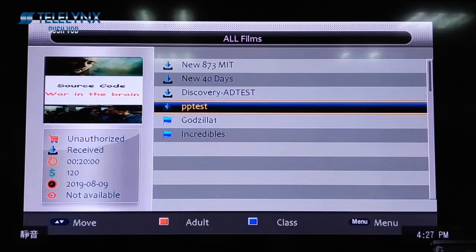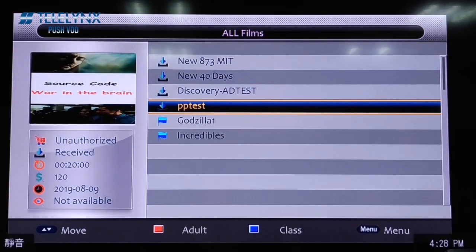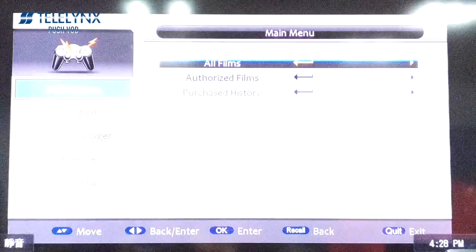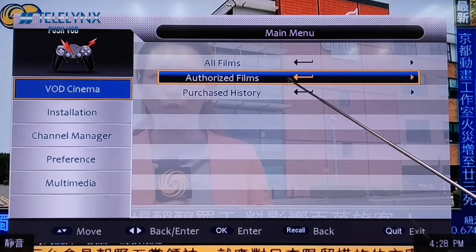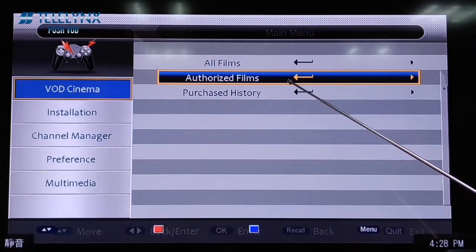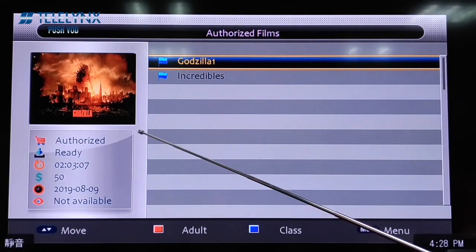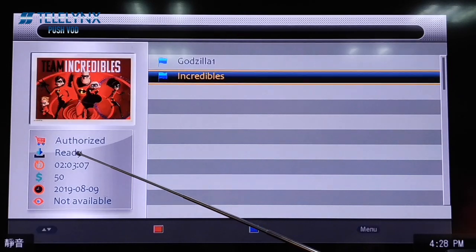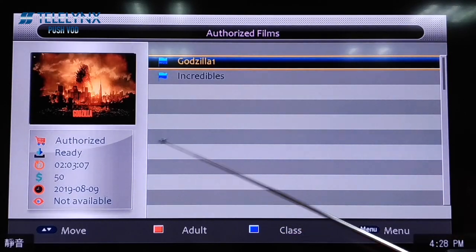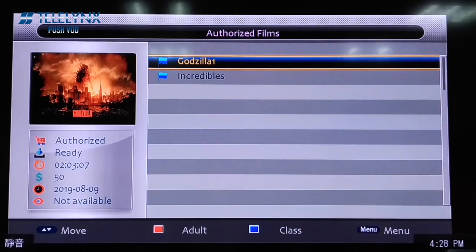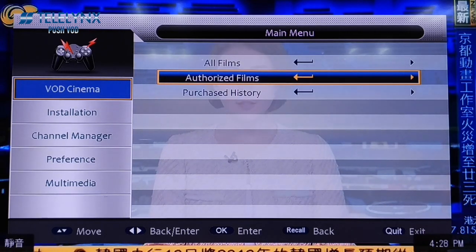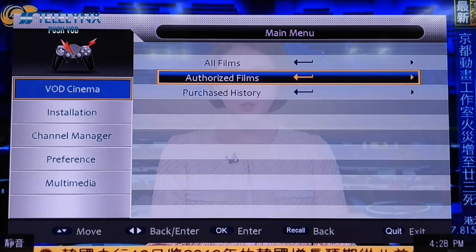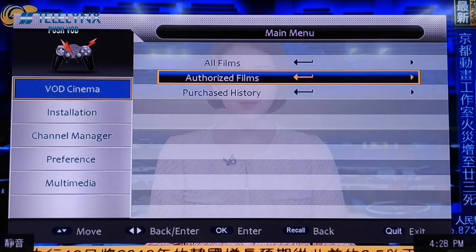The Authorized Films sub-menu will only show the movies that you can play in full. In both the Old Films and Authorized Films sub-menus, the top-left picture is the poster of the selected movie.